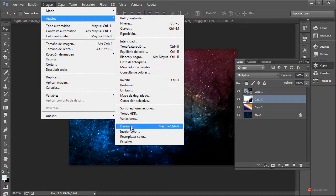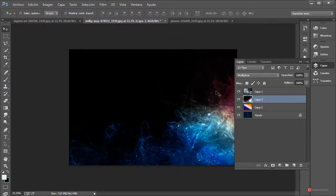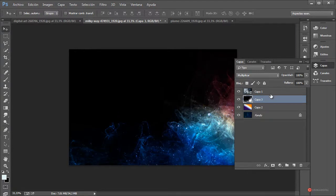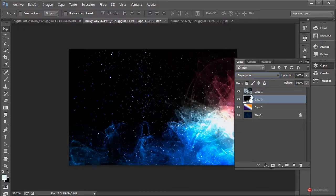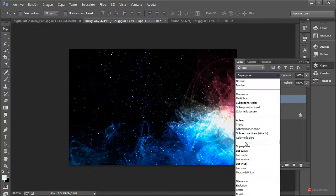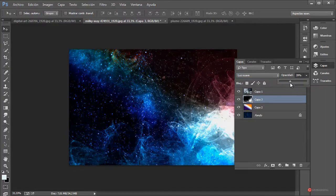En nuestro caso la vamos a utilizar en color blanco, así que vamos a hacer Imagen > Ajustes > Invertir. Si lo dejamos en Multiplicar oscurece toda la imagen menos el área que está en blanco. Vamos a cambiar a otro modo diferente; también tenemos la posibilidad de utilizar luz suave, luz fuerte, etcétera.